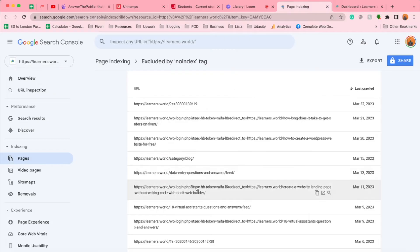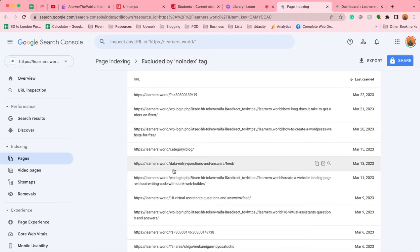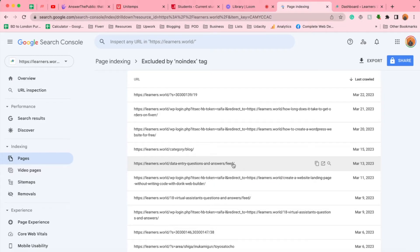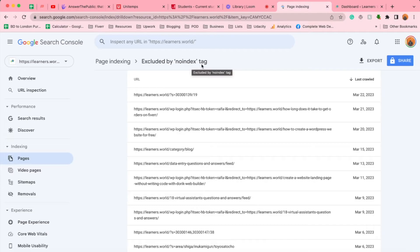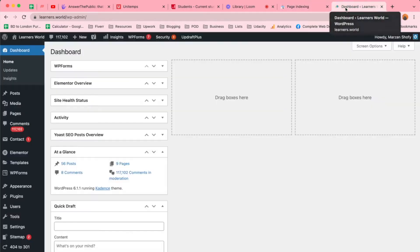If you take a look at some other URLs here, this is a blog post but I didn't enter this feed option — they picked it up and now it's showing that it is excluded by the no index tag. So now let me show you how you can find the no index tag based blog posts or pages on your website. Let me take you back to the WordPress dashboard.